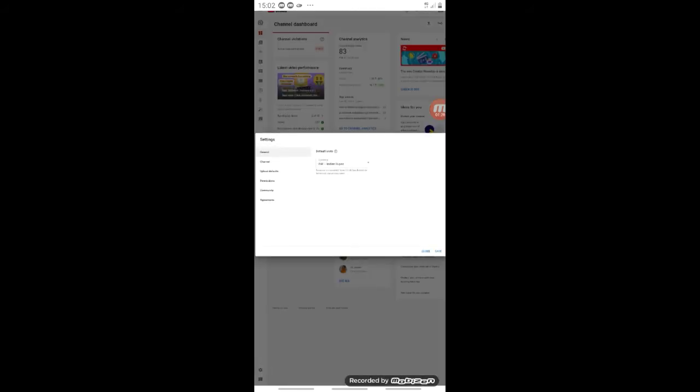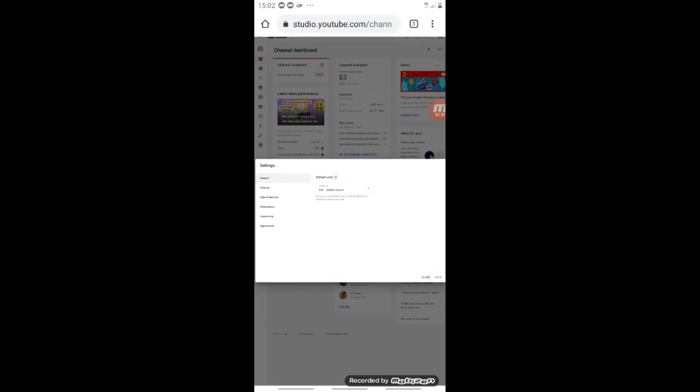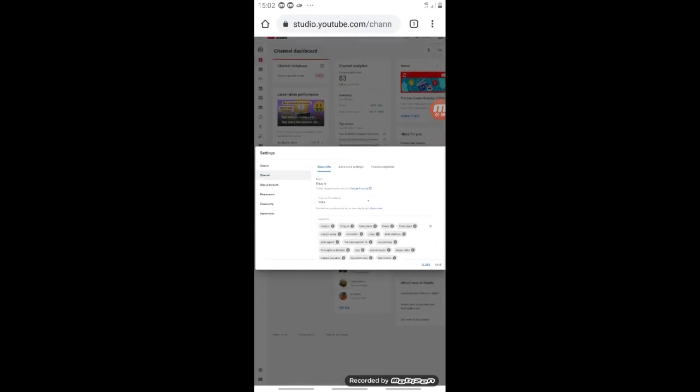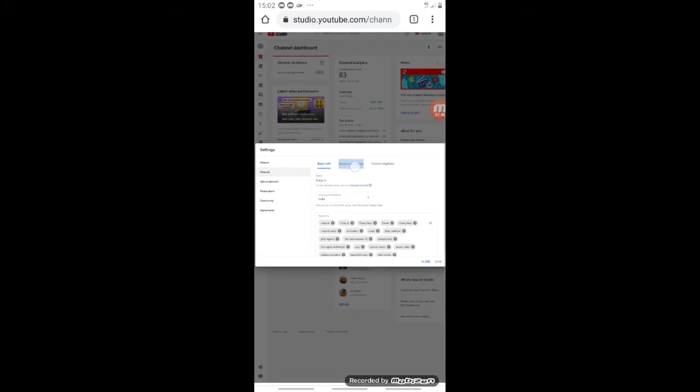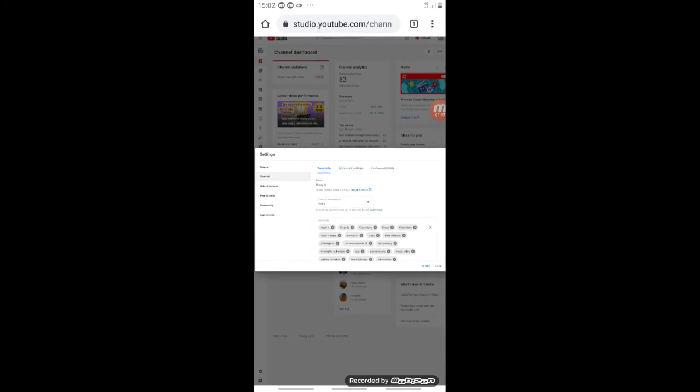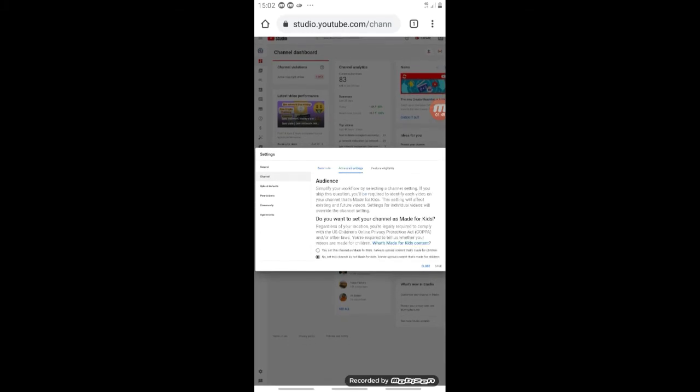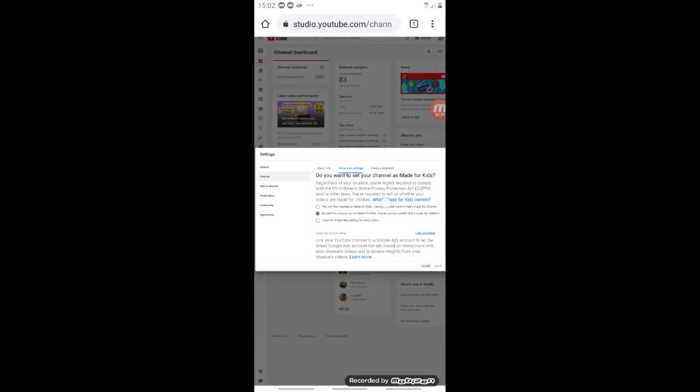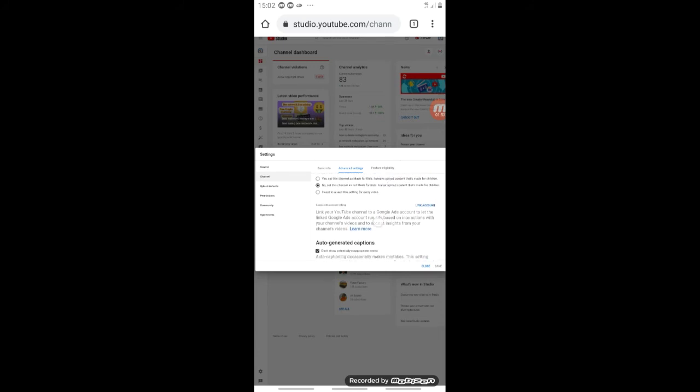Now you will click on the right side channel. Click here, you will see your basic information and advanced settings. Now click on the advanced options and settings.